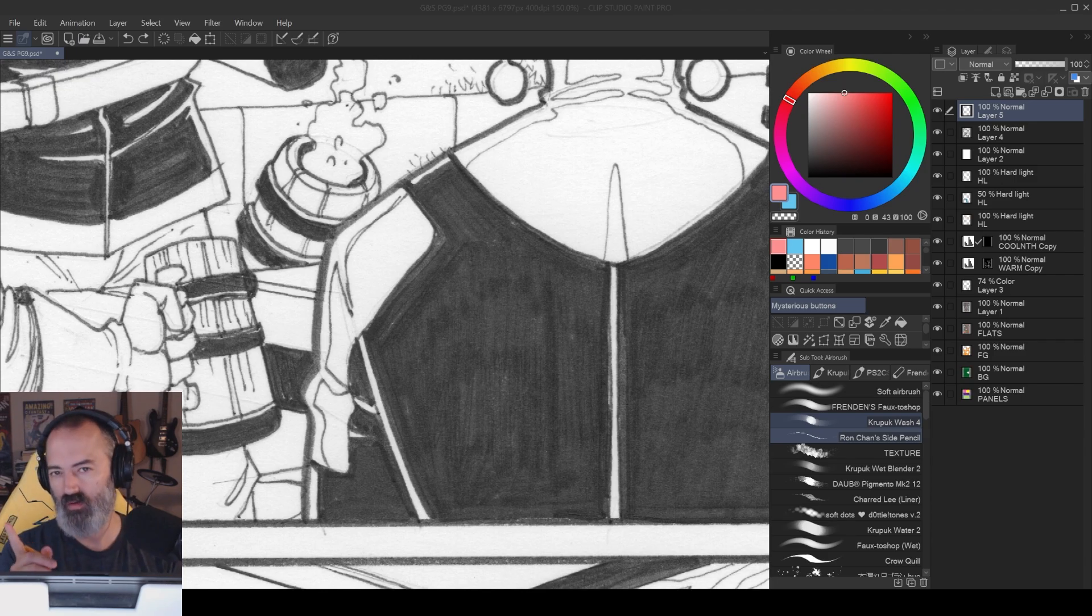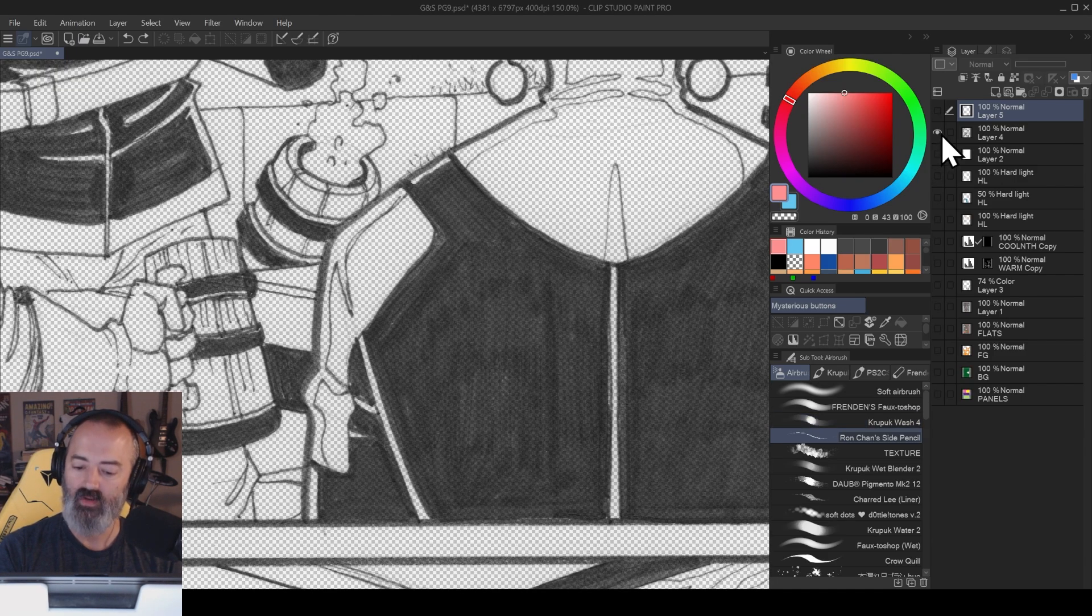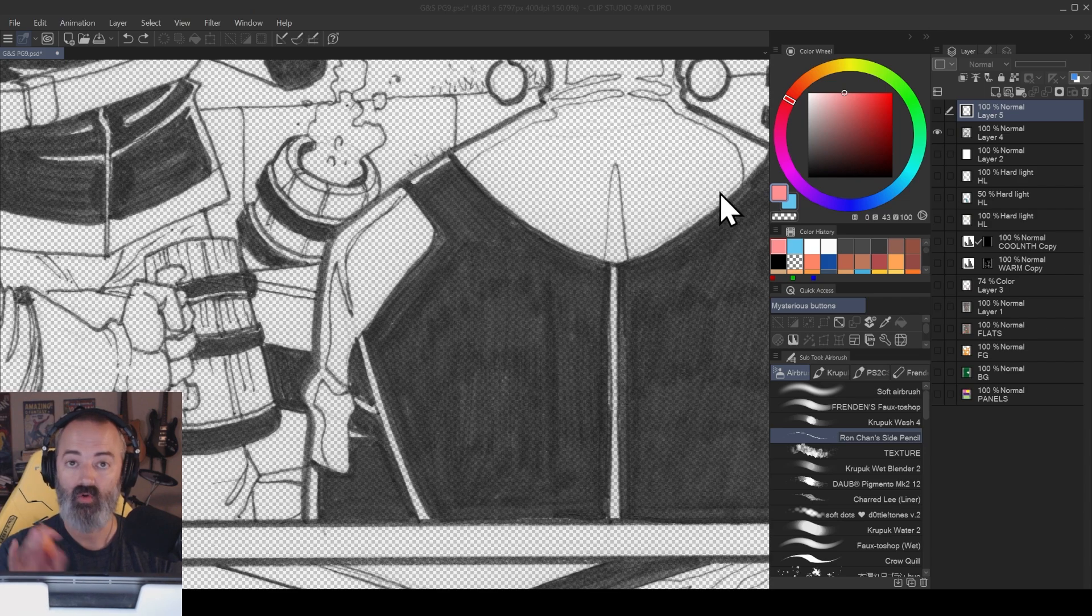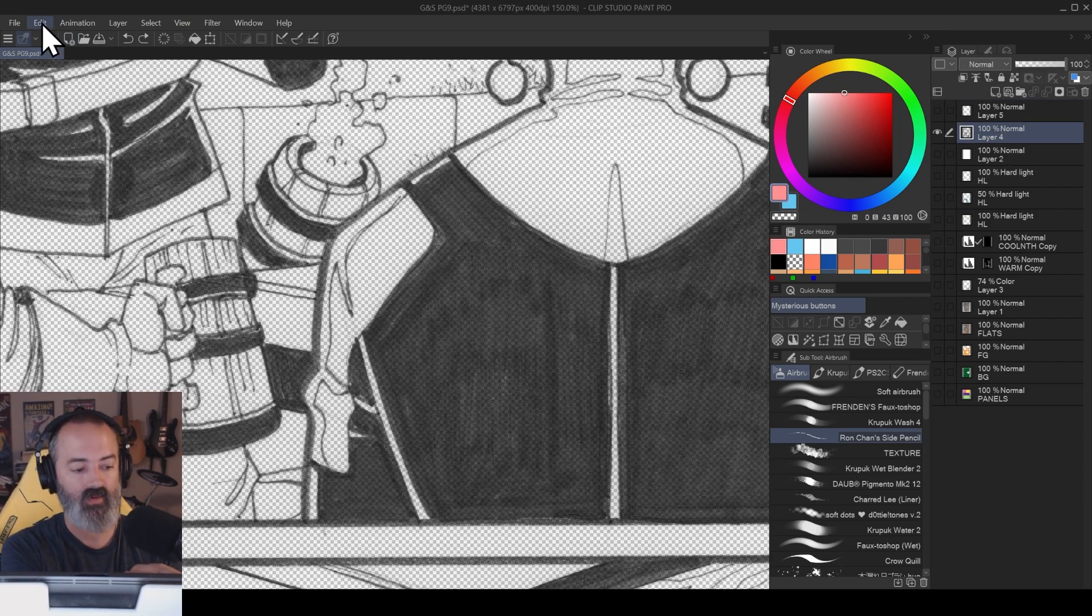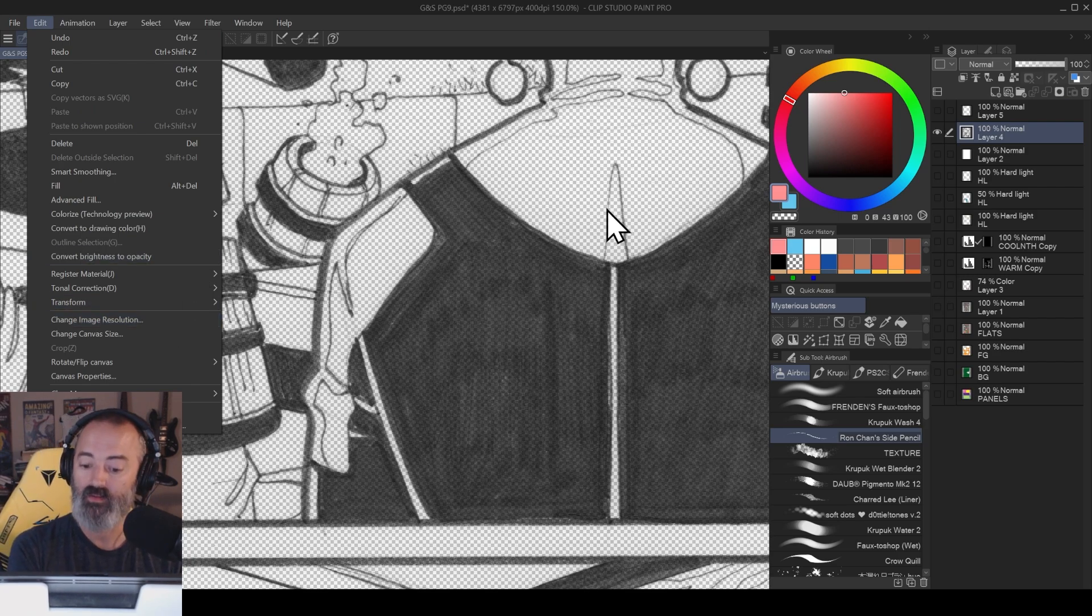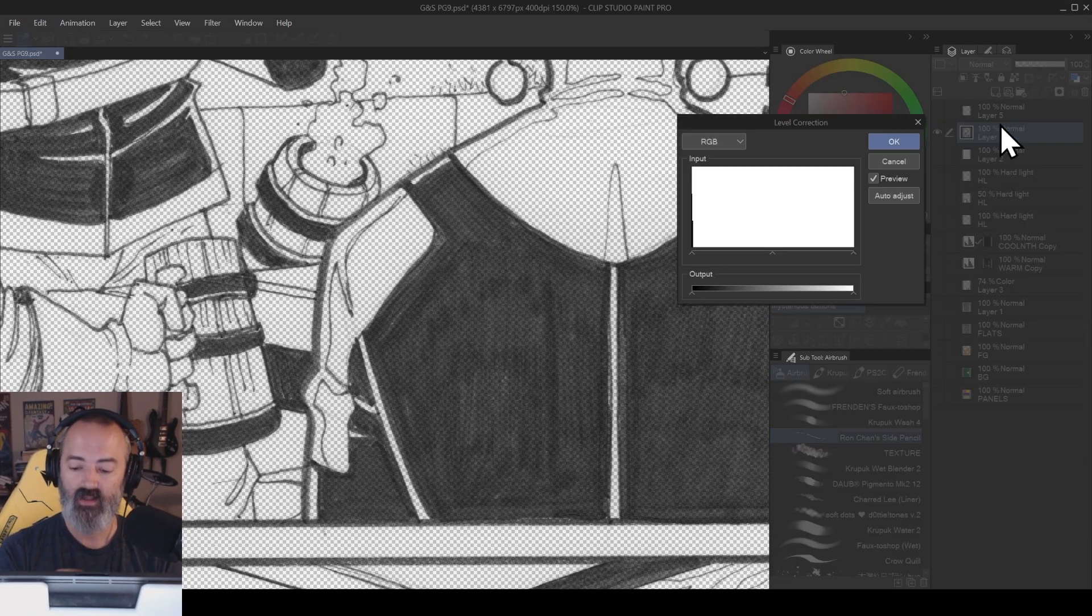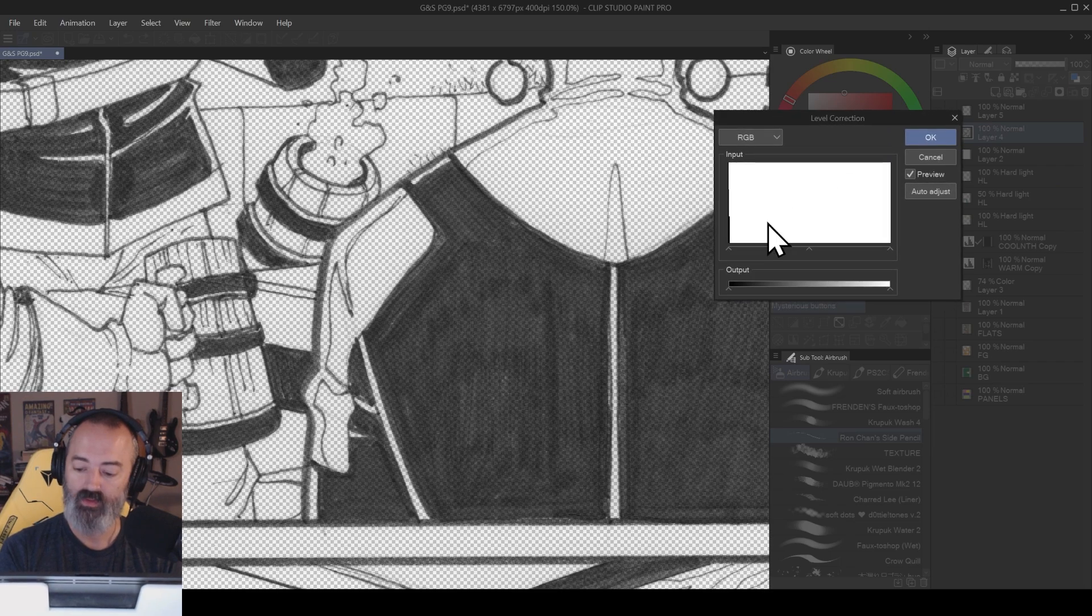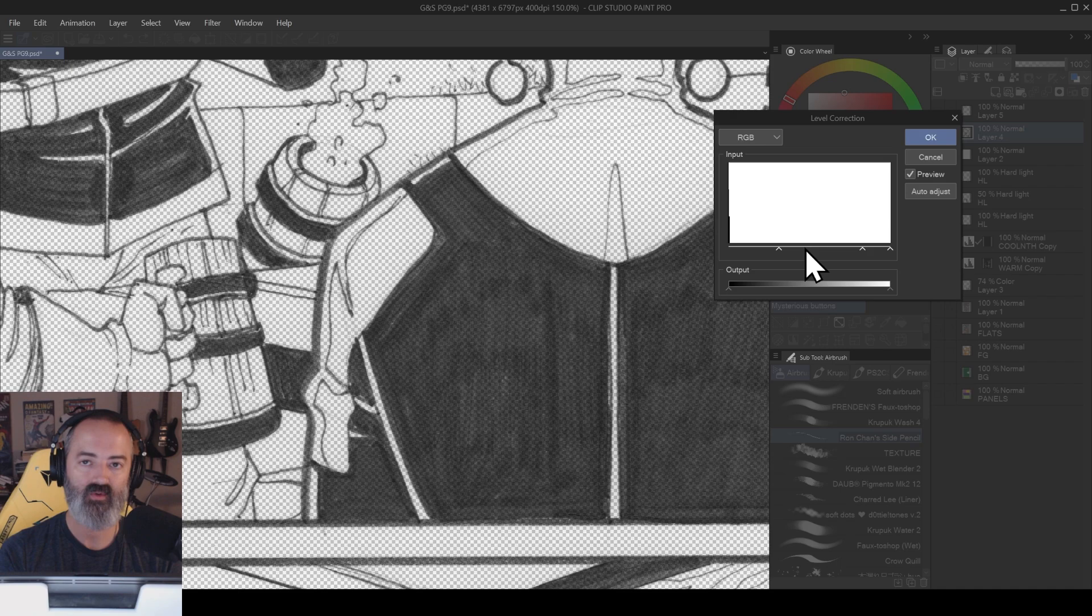One quirk I've discovered is that if you have your inks on a transparent layer, like I usually do by going to Edit and Convert Brightness to Opacity, which will put it on a transparent layer, but if you do that and try to open up the levels adjustments to actually adjust the levels, it won't let you do it.